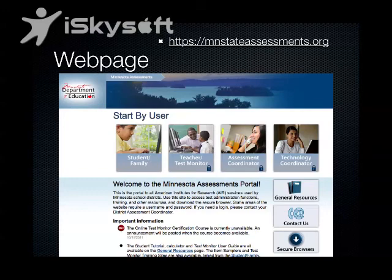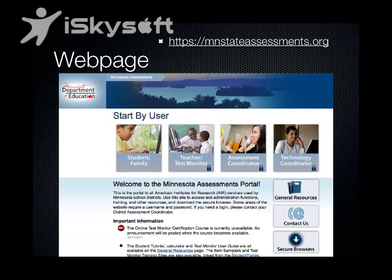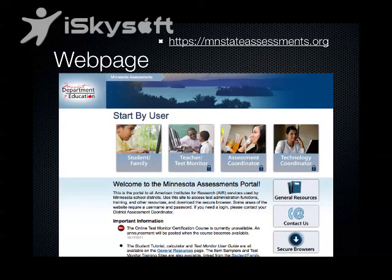If you are interested in taking a look at this testing program, you can download it from the webpage at mnstateassessments.org. That brings you to a webpage with two major options: the student and family section, which allows you to look at important information for students and family members; and on the right-hand side, general resources and the secure browsers. The secure browser is what was used for this presentation. Again, that webpage is mnstateassessments.org. I do encourage you to go back and pause if you have questions, or contact your technology coordinator or visit the general resources tab. Thank you.